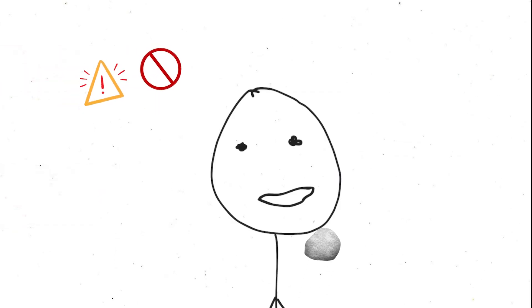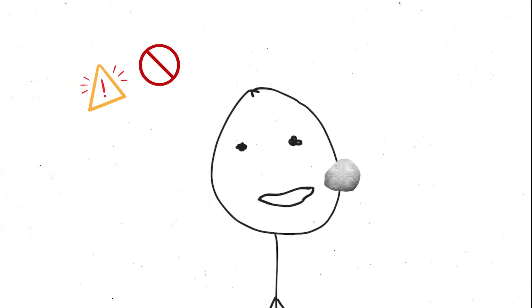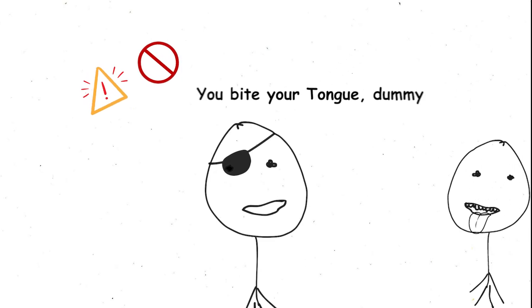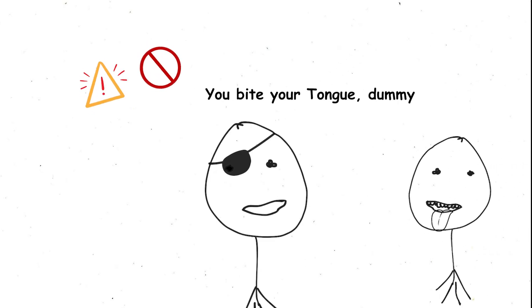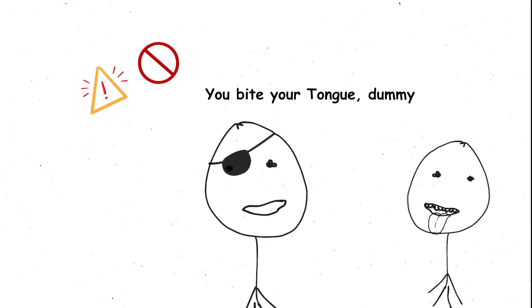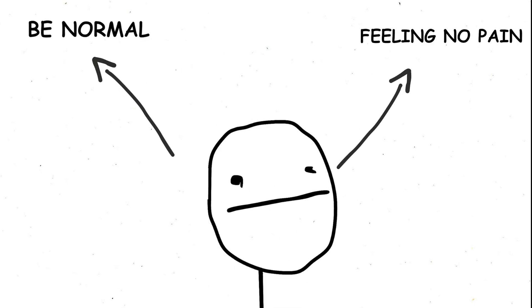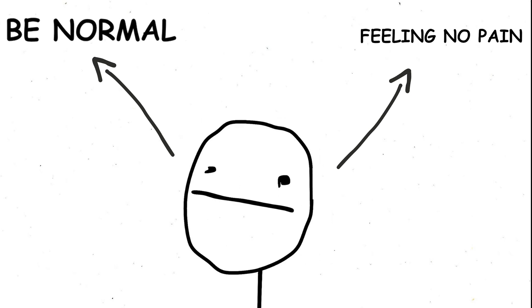It's especially dangerous for children who might injure themselves playing, damage their eyes, or even bite their tongue without realizing it. Broken bones could go unnoticed for days. So maybe think twice before wishing for a life without pain.